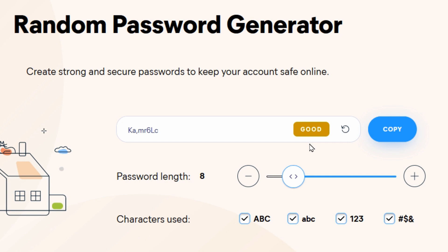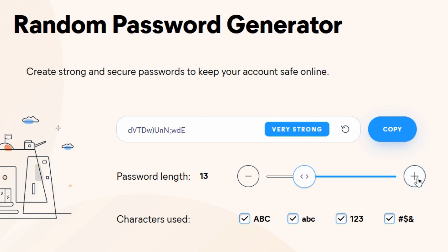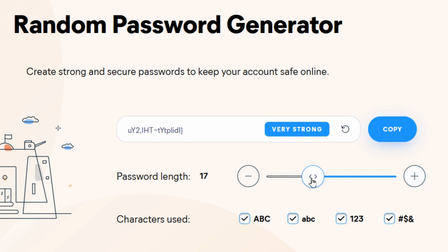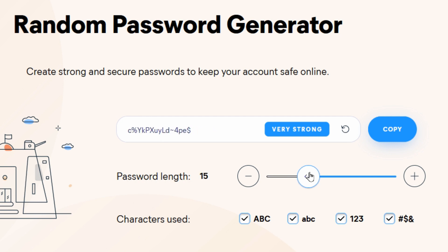But eight characters is considered just a 'good' password — that's not great. We're looking for great passwords. Going up from there, finally at 10 characters long it's considered strong, and by the time we hit 12 it's very strong. I don't think it matters after very strong, so 12 is very strong, but I always go by 15 characters, which is the default on this website.